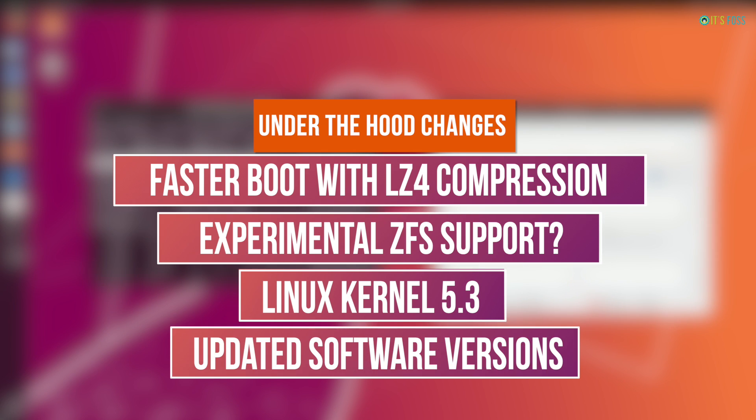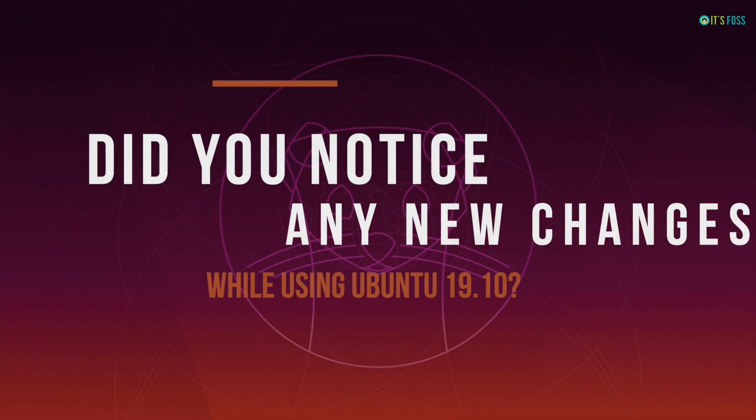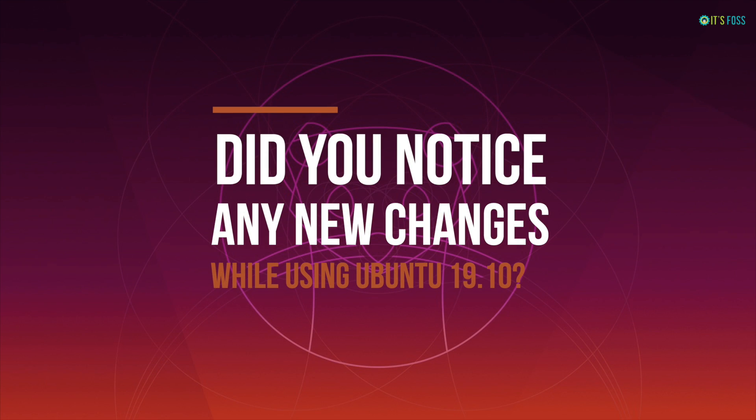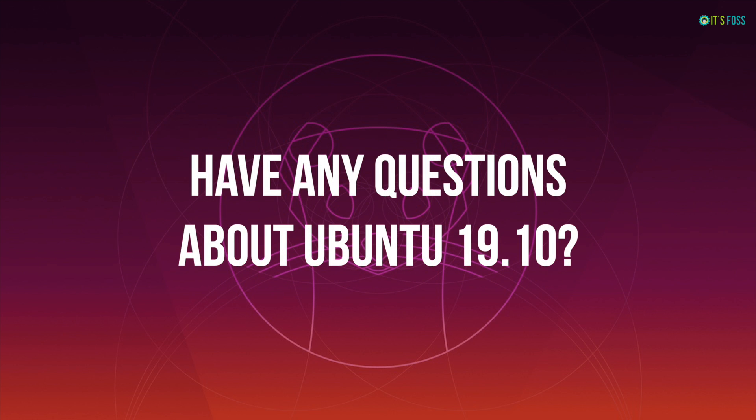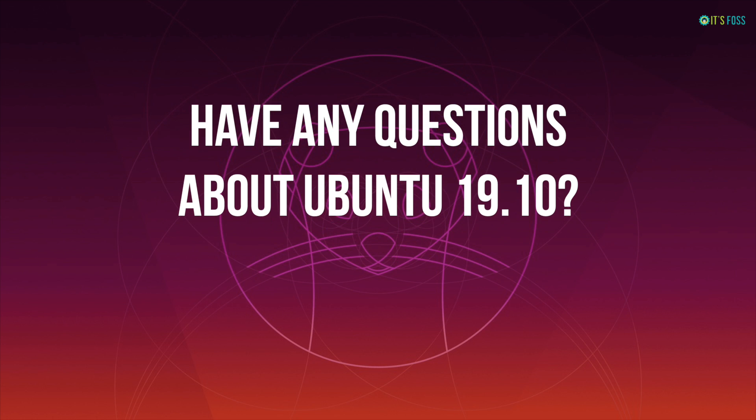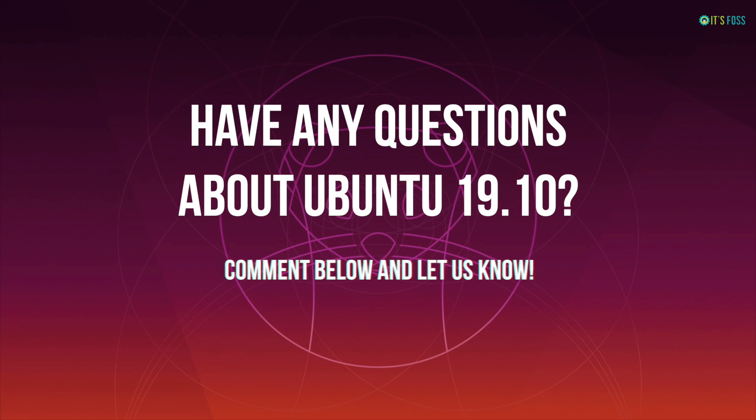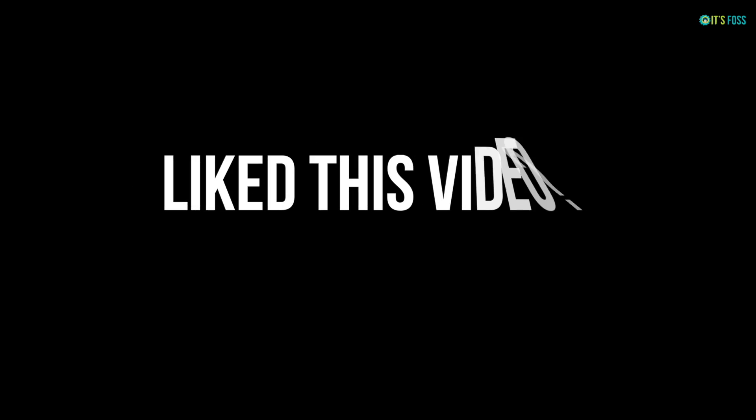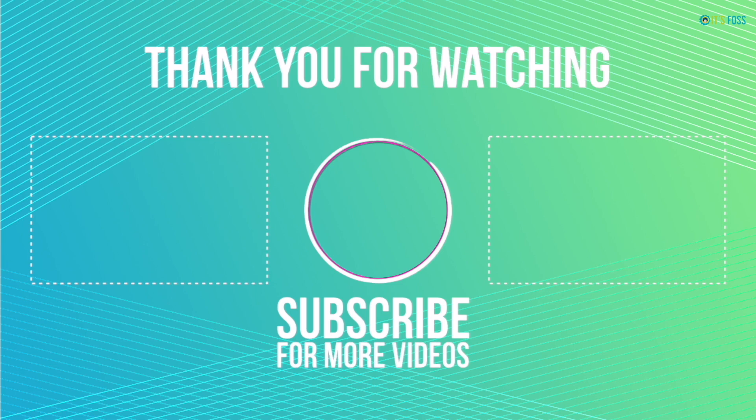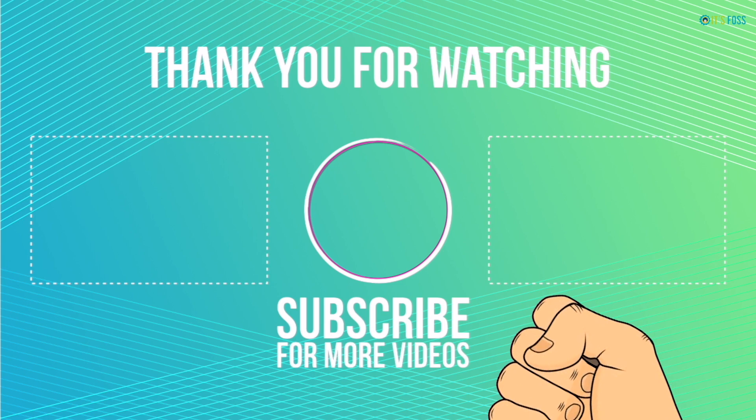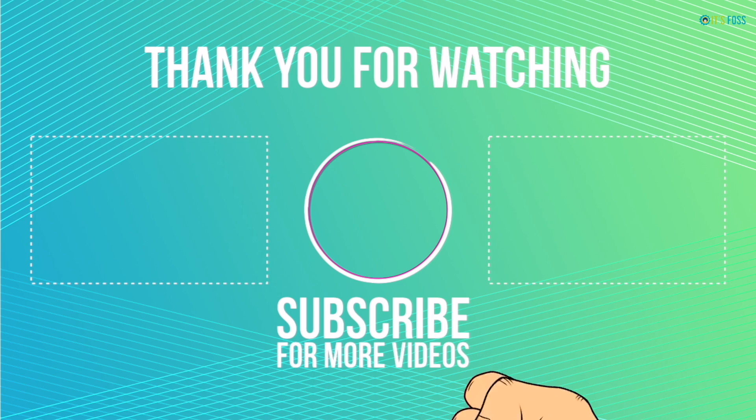That's all I could notice in Ubuntu 19.10 so far. If you're using Ubuntu 19.10 and you noticed something else, do let me know in the comments. If you have any questions about using 19.10 or upgrading or any other questions, let me know in the comments below and I'll try to answer them. If you like this video, give it a thumbs up. And if you're new here, subscribe for more Ubuntu and Linux related content. Bye-bye for now.